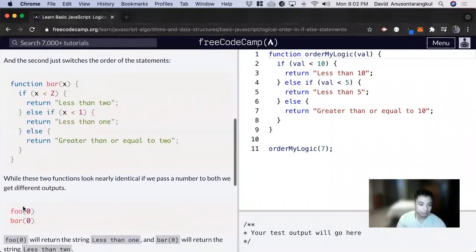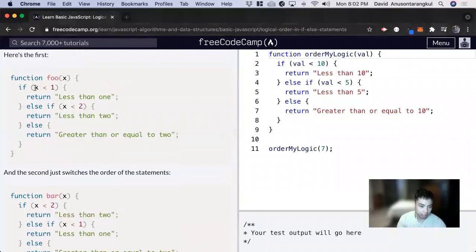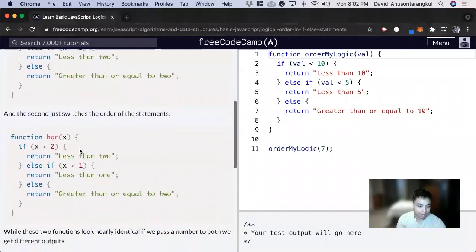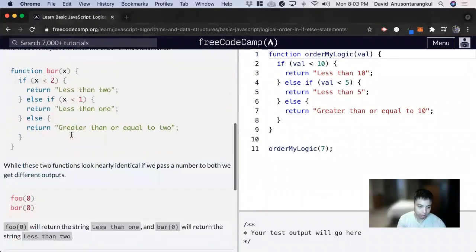So if we had the input of 0 for the first example, it'll hit the first condition, and since it's less than 1, it returns 'less than 1'. In the second example, it'll hit the first condition first, so we return 'less than 2' instead.